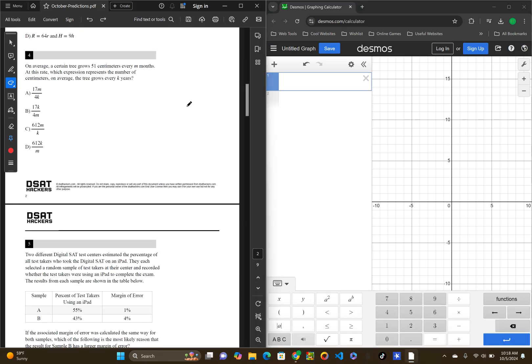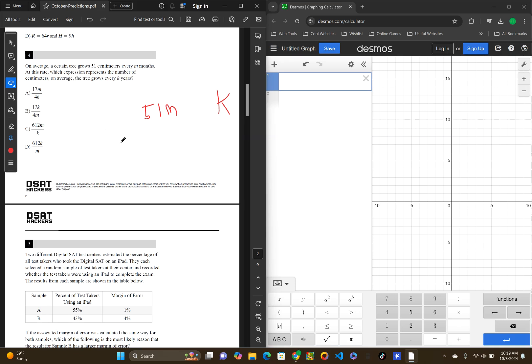Okay, let's move on to question 4. Question 4 says, on average, a certain tree grows 51 centimeters every M months. At this rate, which expression represents the number of centimeters, on average, a tree grows after every K years.